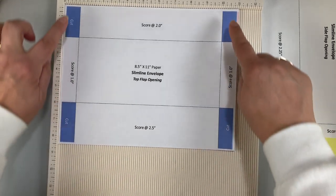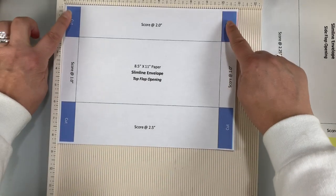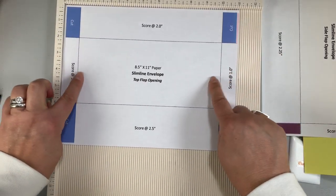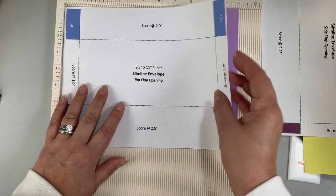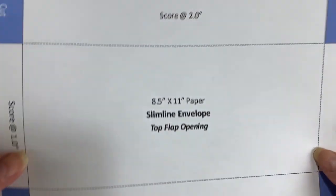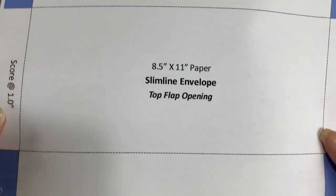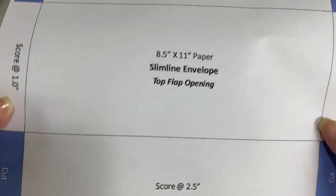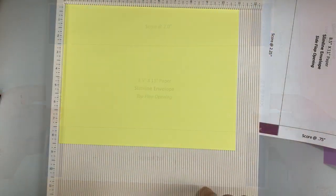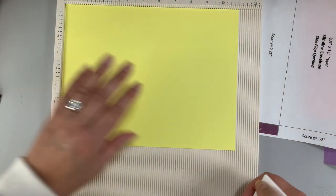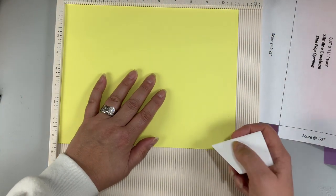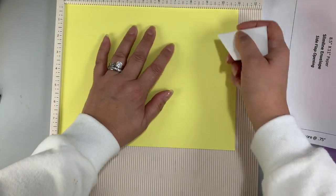Now on screen I'm going to show you how to make this first one which is 2 inches at the top and 2.5 inches at the bottom and this is going to be the top flap opening envelope. So let's start creating this top folding envelope.